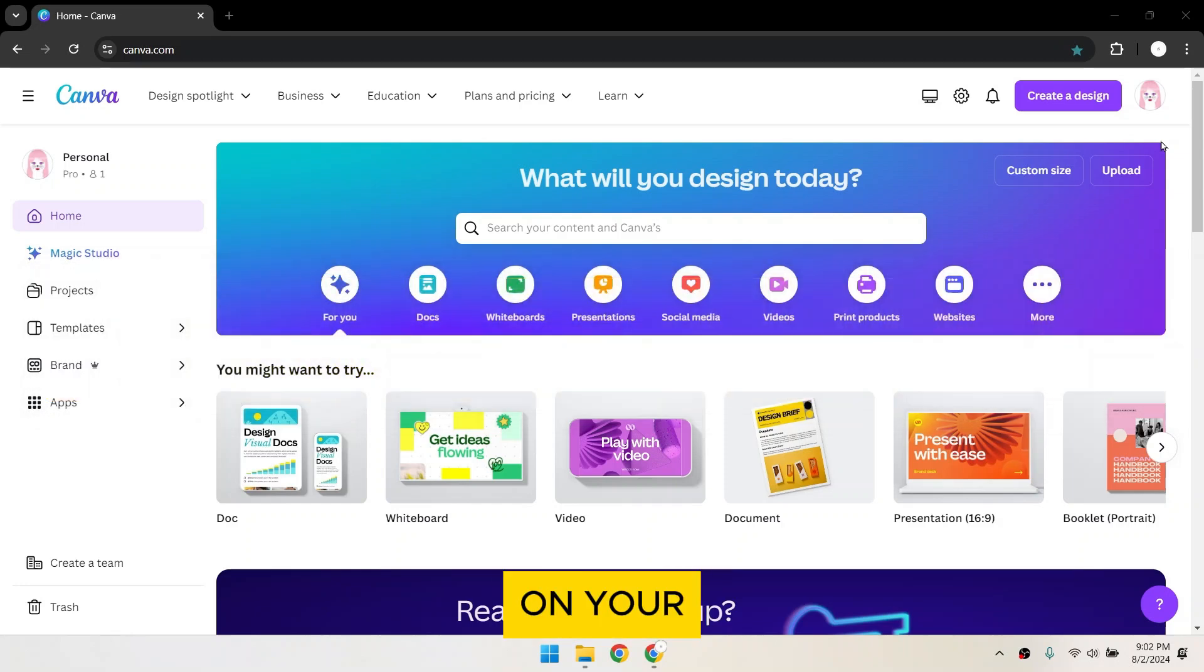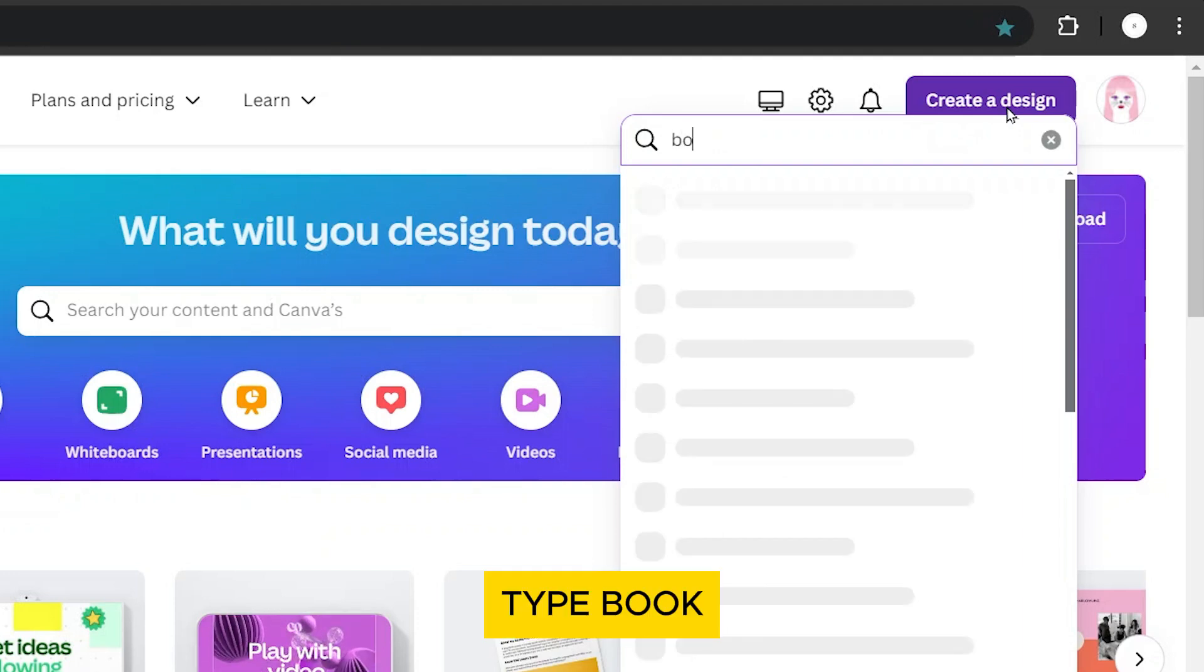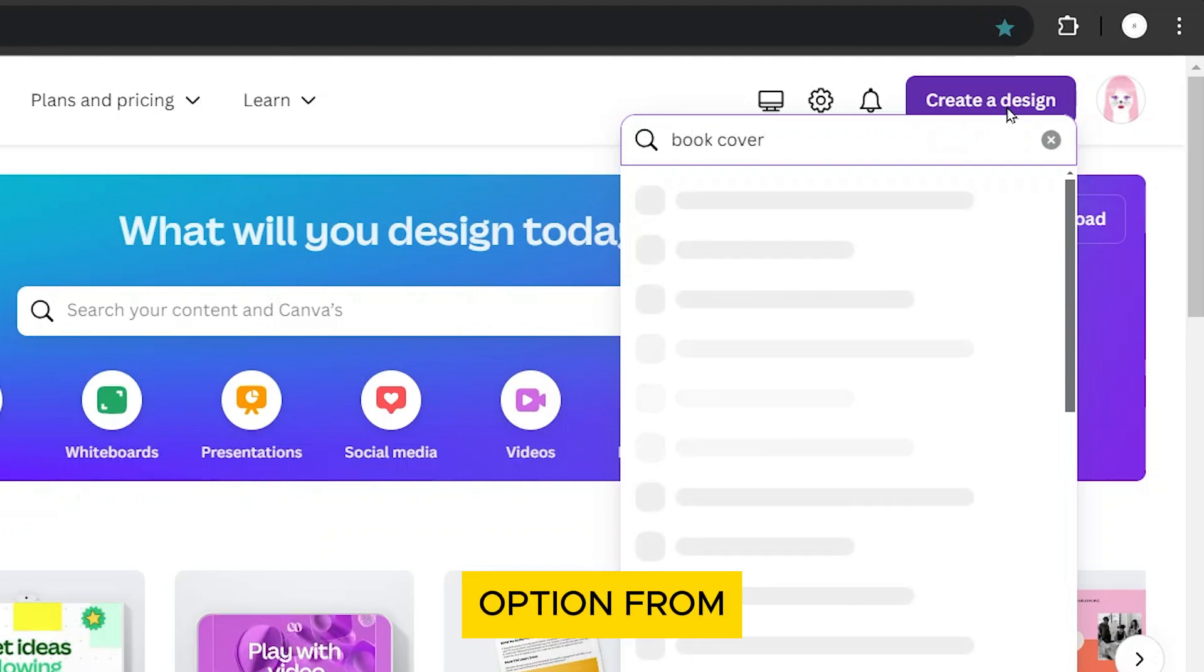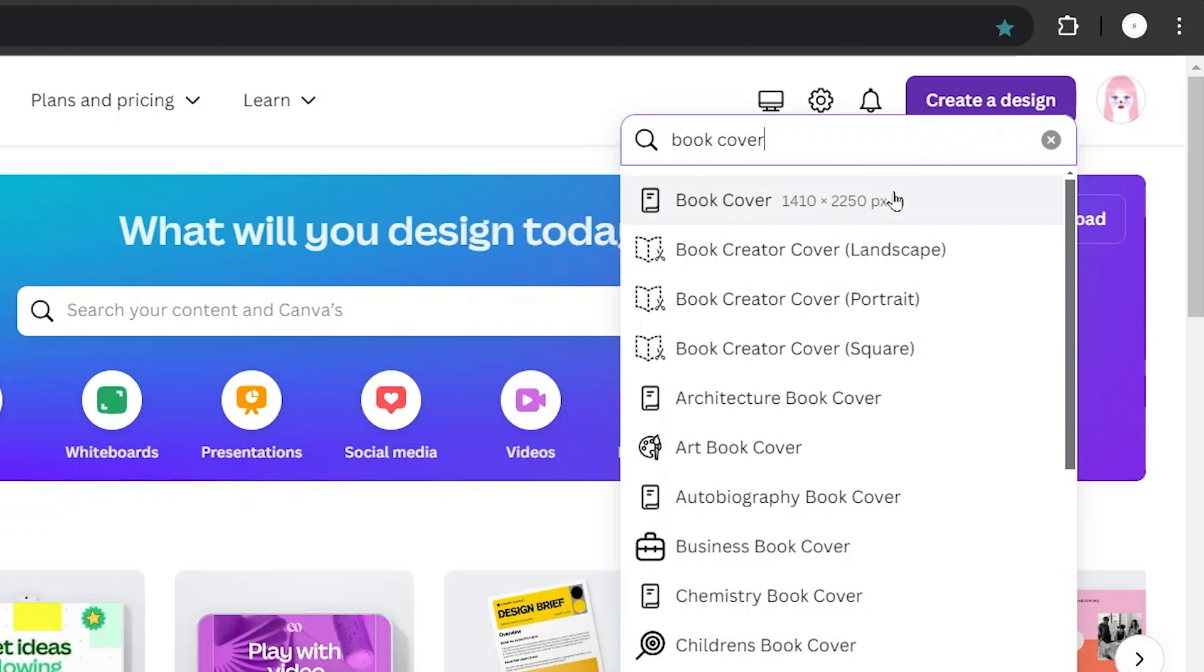On your Canva dashboard, click on Create a Design. Type Book Cover and select the Book Cover option from the drop-down menu.